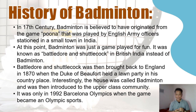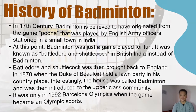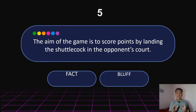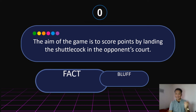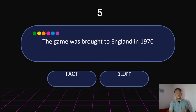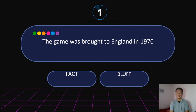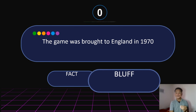Did you get all of that? So the first three questions refer to the history of badminton. Let's proceed to the next item. Number 4: The aim of the game is to score points by landing the shuttlecock on the opponent's court — fact. Number 5: The game was brought to England in 1970 — that is bluff.